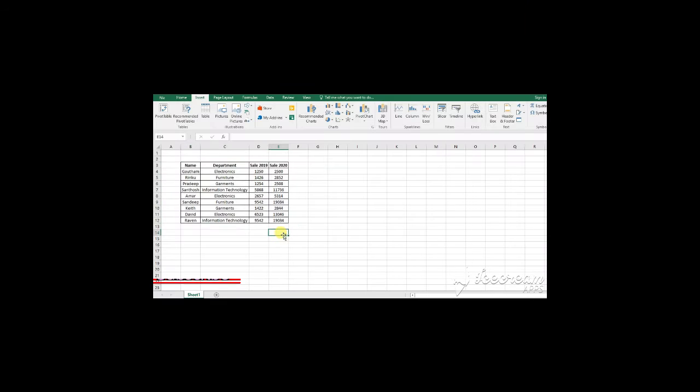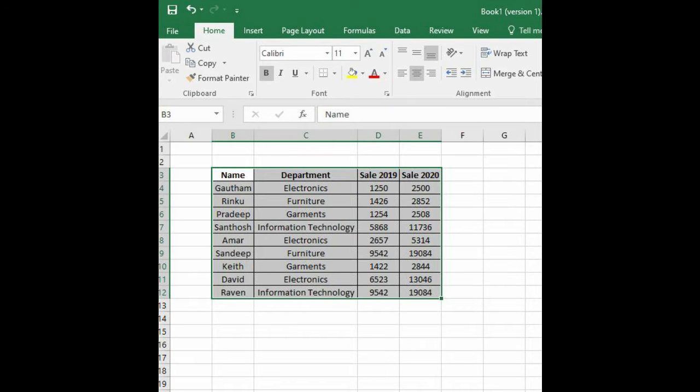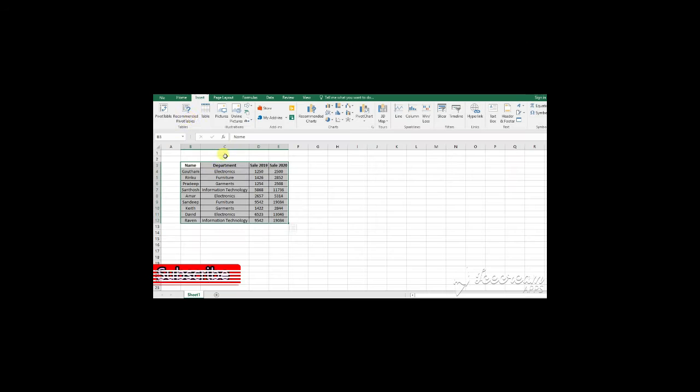I have taken a sample table for reference and this is a small data. Let us try to use the pivot table by using these data points. We have name, department and sales for the year 2019 and 2020.